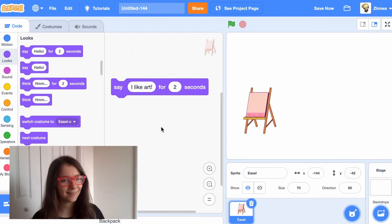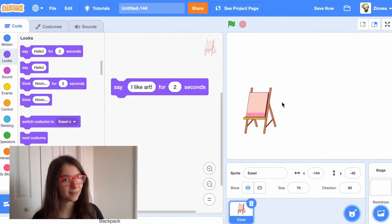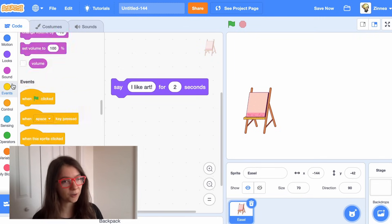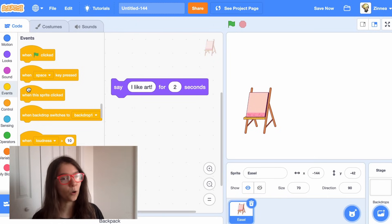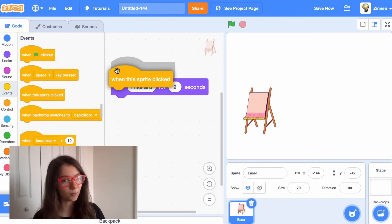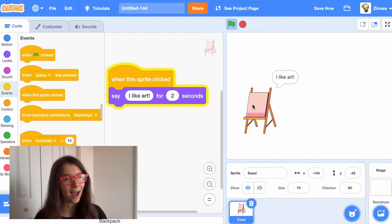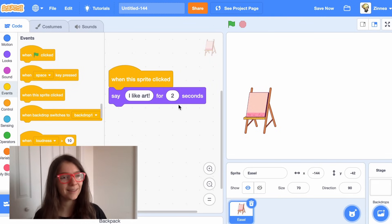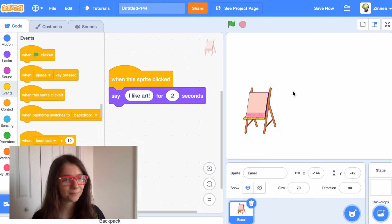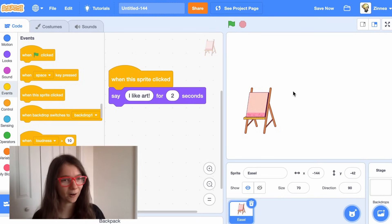The item says that thing. Now, how can we make it so that the easel says this every time the player clicks on it? You can go to the Events category and drag out a 'when this sprite clicked' block and put it on top, and now whenever you click on the sprite it runs this code. It says 'I like art.' So we have one interactive item in our about me project.